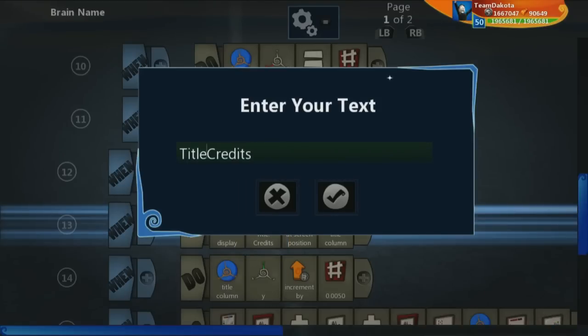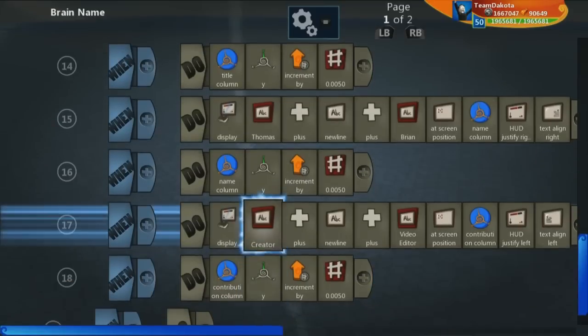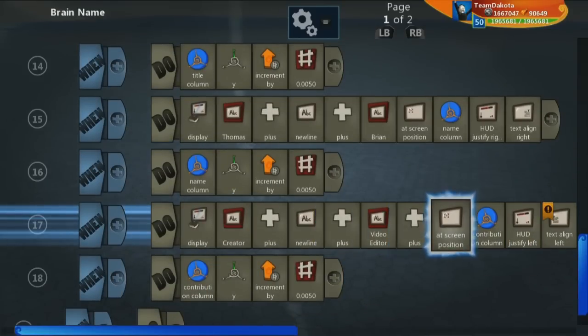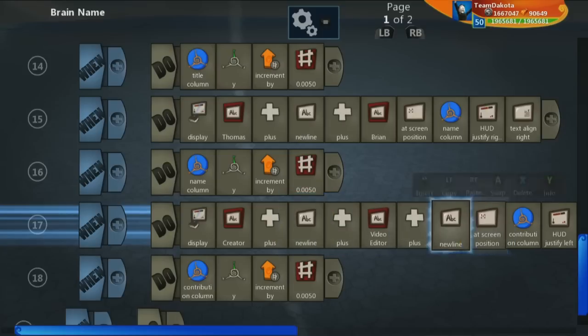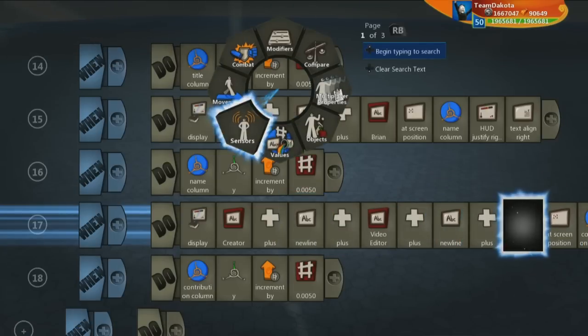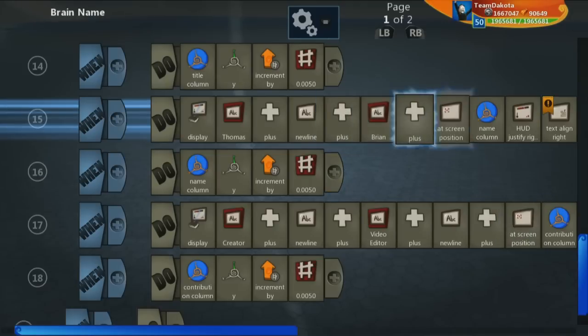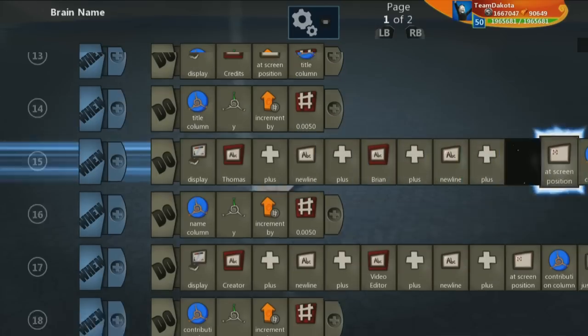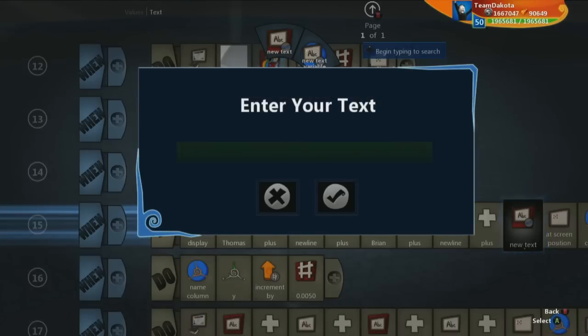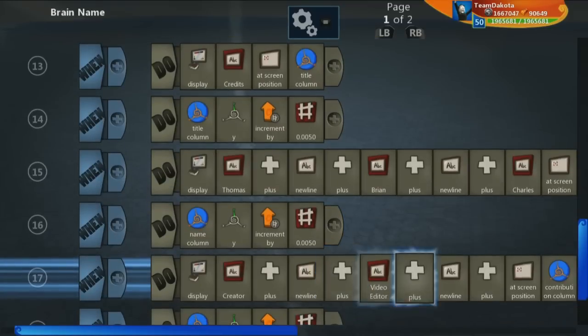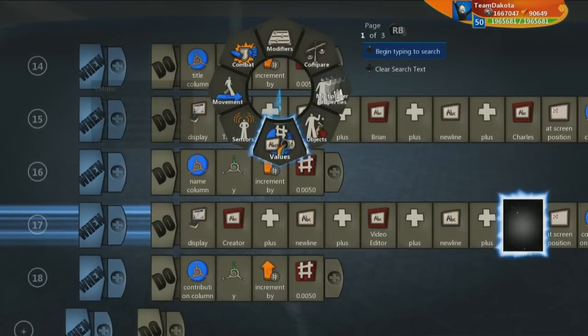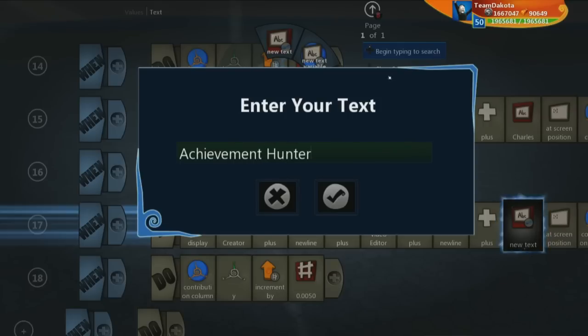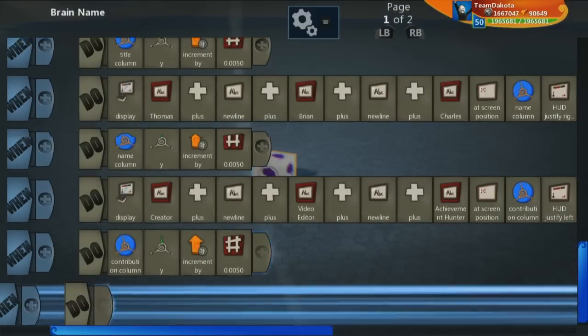And on the title too, let's take that out. Let's add one more. Let's copy the new line. One more plus. Let me add the name up here. Let's do values, text, new text. Let's say Charles. And Charles's contribution, let's say achievement hunter.